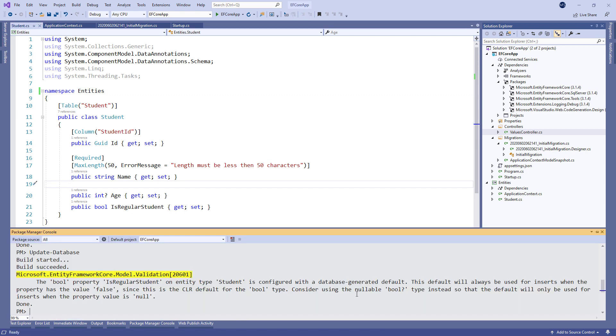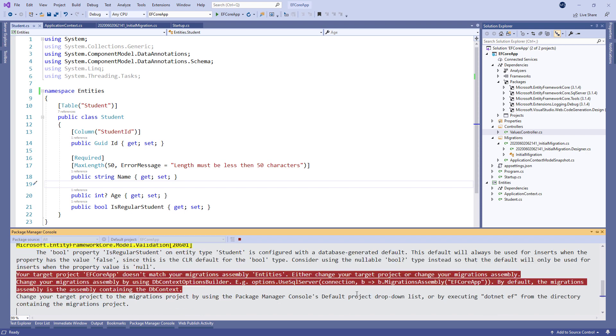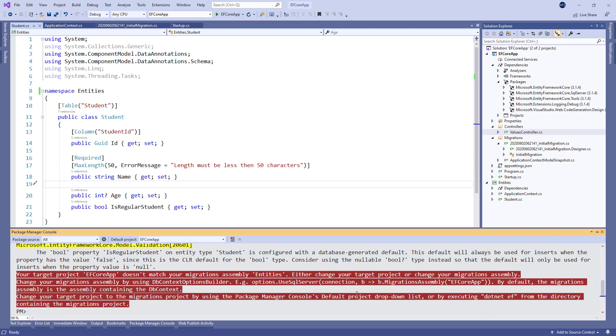Now, we can try to add another migration. But, we get an error message, which explains that our ef-core-app project doesn't match our Migration Assembly entities. This error message is great because it provides us with an explanation of how to solve our problem.